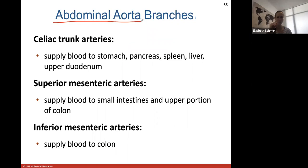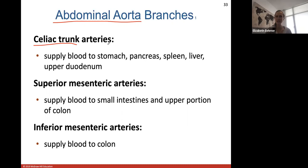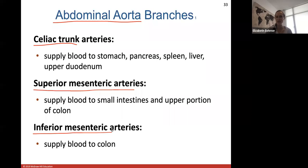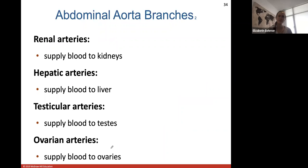Abdominal aortic branches: the celiac trunk artery — called a trunk because it divides into three main branches — supplies the stomach, pancreas, spleen, liver, and upper duodenum. The superior mesenteric artery supplies blood to the small intestines and upper portion of the colon. The inferior mesenteric artery supplies blood to the colon — the large intestine.